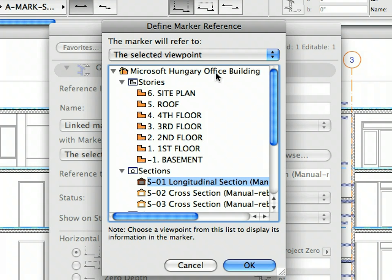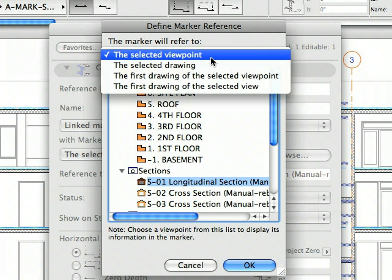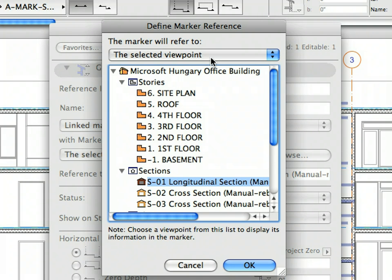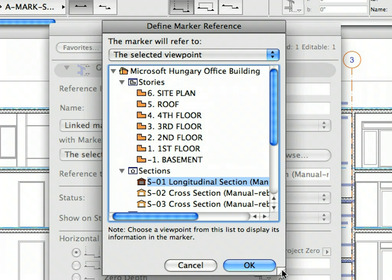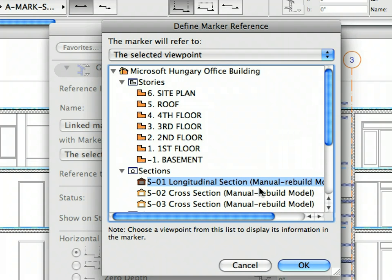In the appearing Define Marker Reference Dialog, make sure that the Marker Will Refer To field is set to the Selected Viewpoint. The Define Marker Reference Dialog is similar to the Project Map — it lists all viewpoints to which you can link this Marker. Select S02 Cross-Section from the list in the Section's Container and click the OK button to proceed.